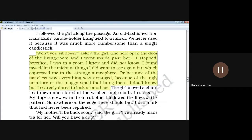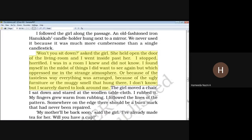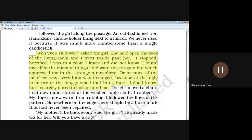The girl asks, 'Won't you sit down?' She opened the door of the living room and the narrator went inside. She stopped, horrified — shocked. 'I was in a room I knew and did not know. I found myself in the midst of things I didn't want to see again, but which oppressed me in the strange atmosphere, or because of the tasteless way everything was arranged, because of the ugly furniture, or the muggy smell that hung there. I don't know, but I scarcely dared to look around me.'